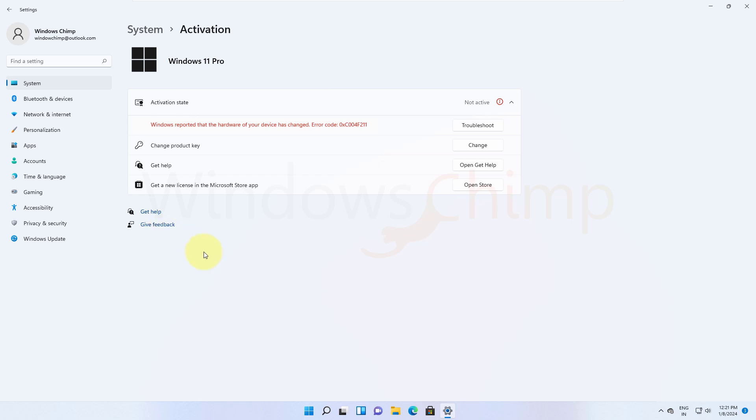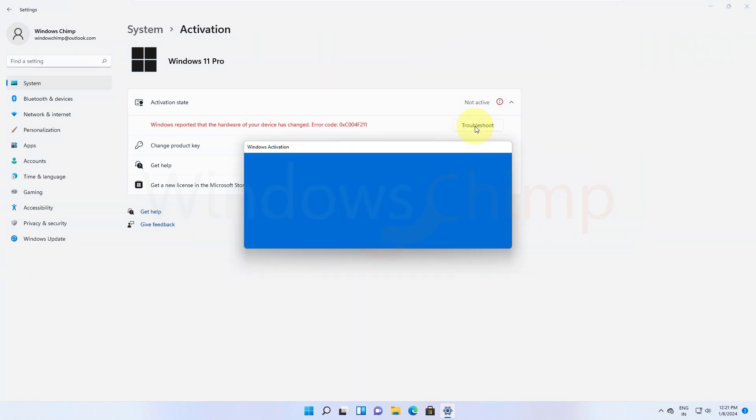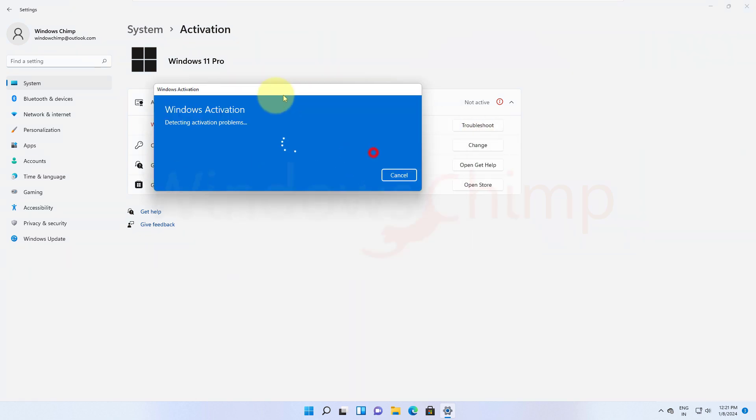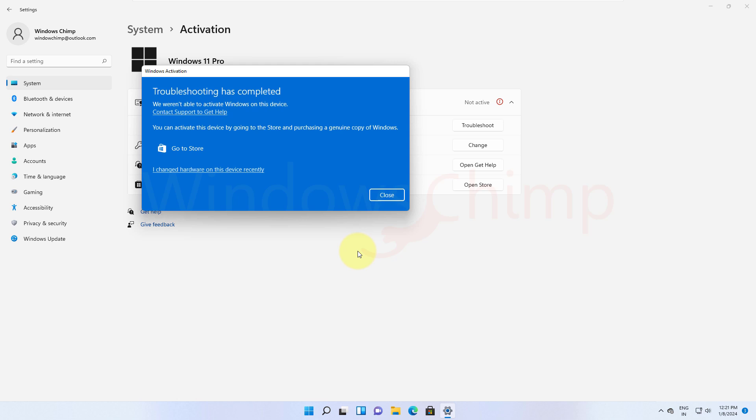If you have recently changed the hardware, you can click on this Troubleshoot button. It will try to fix the issue and find a solution. If it can't find any solution, it will suggest you purchase a genuine copy of Windows from the store.